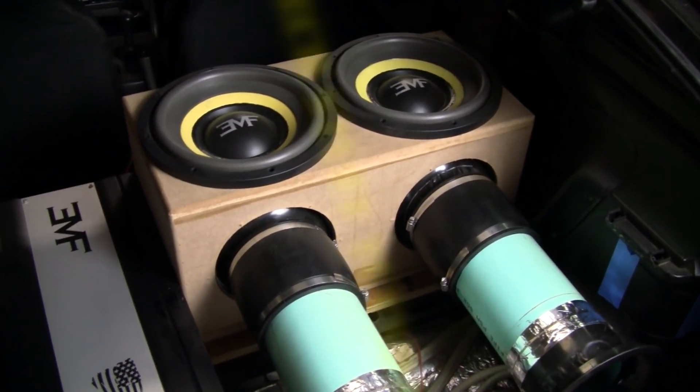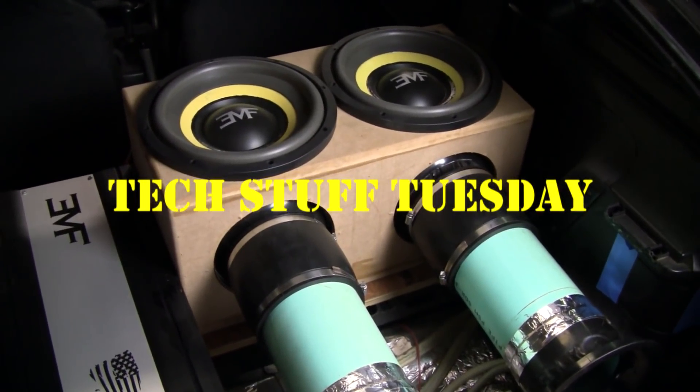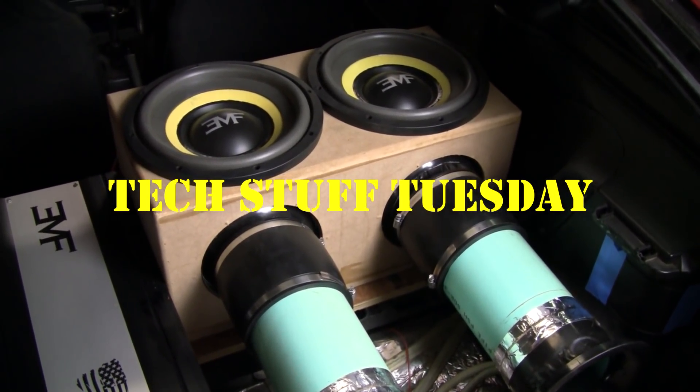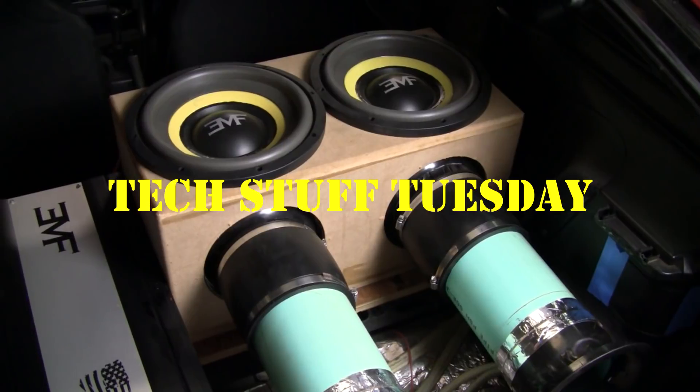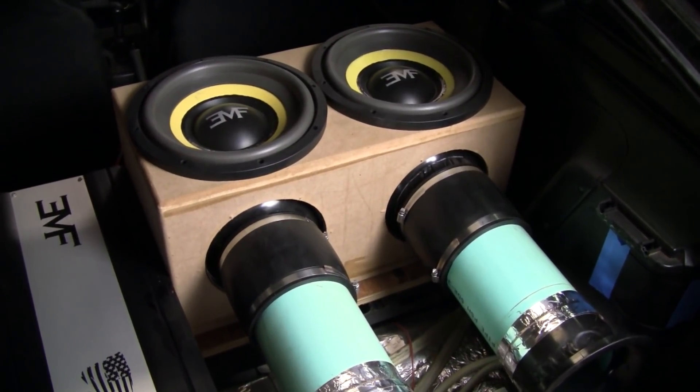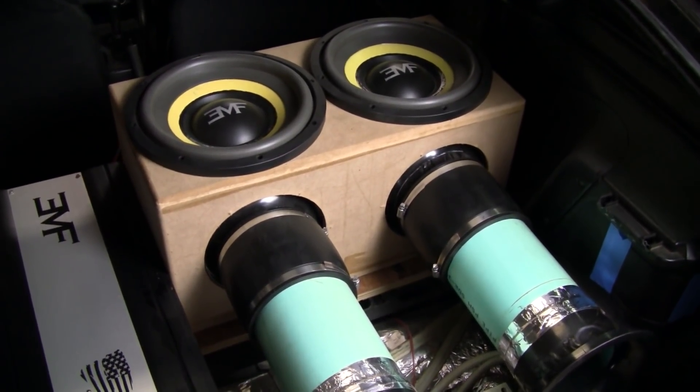Hello and welcome to another Tech Stuff Tuesday. This week, a continuation of why box rise isn't a real thing, but impedance rise is.